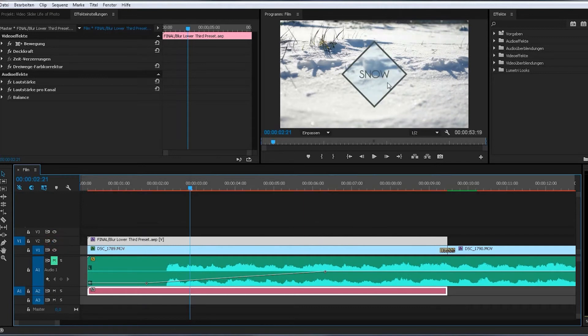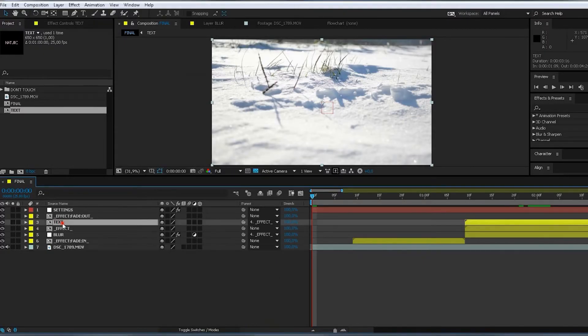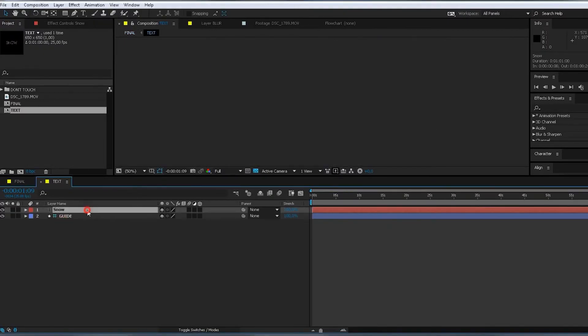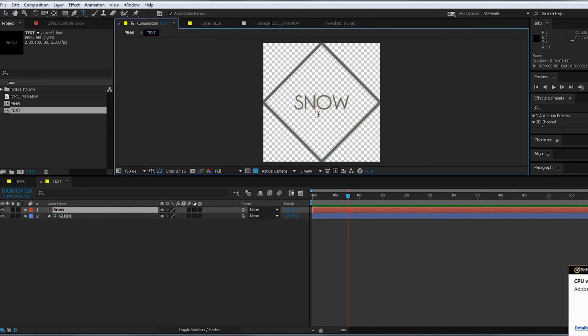So same thing. If I want to change this text to like cold, go in here, say text. Wait for it. Do marker. Type cold. Boom, done.